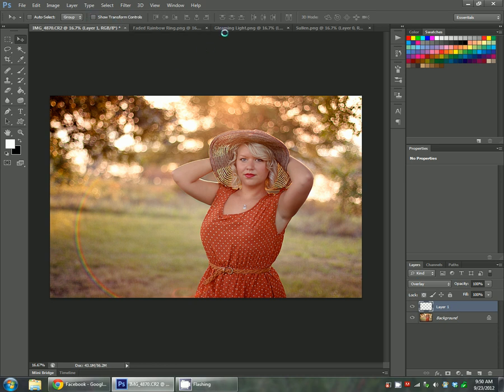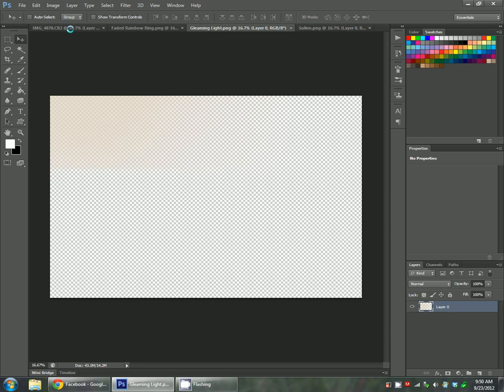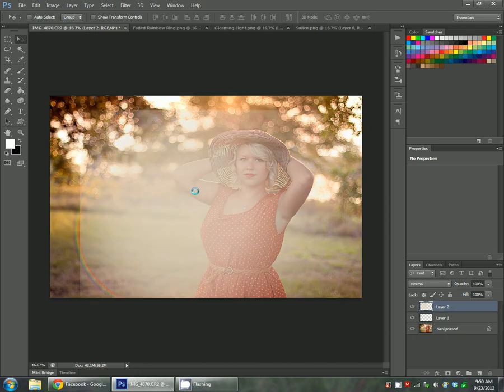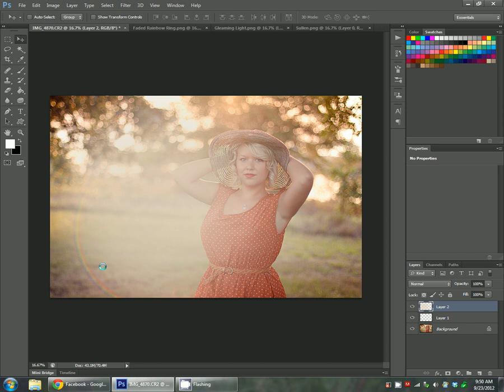I'm also going to use Gleaming Light from the same collection, Light and Tone 2. Here it's hard to tell where it is but once you move it over to your image the same way you did before, you'll be able to see it a little bit better. I'm going to put it over here over the rainbow area.